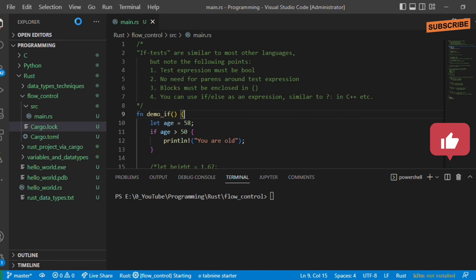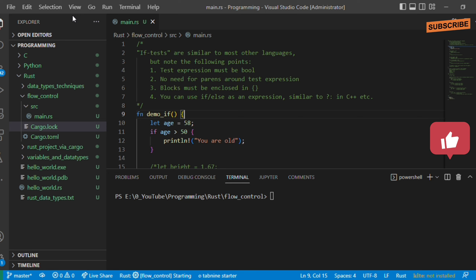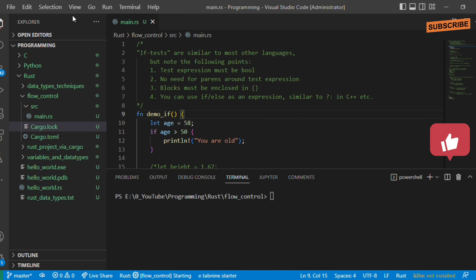This is a Rust programming tutorial. In this video we are going to discuss flow control: if statements, match (equivalent to switch), for loops, while loops, infinite loops, and break and continue statements. By the last video we completed the data types, and from now we will discuss flow control.